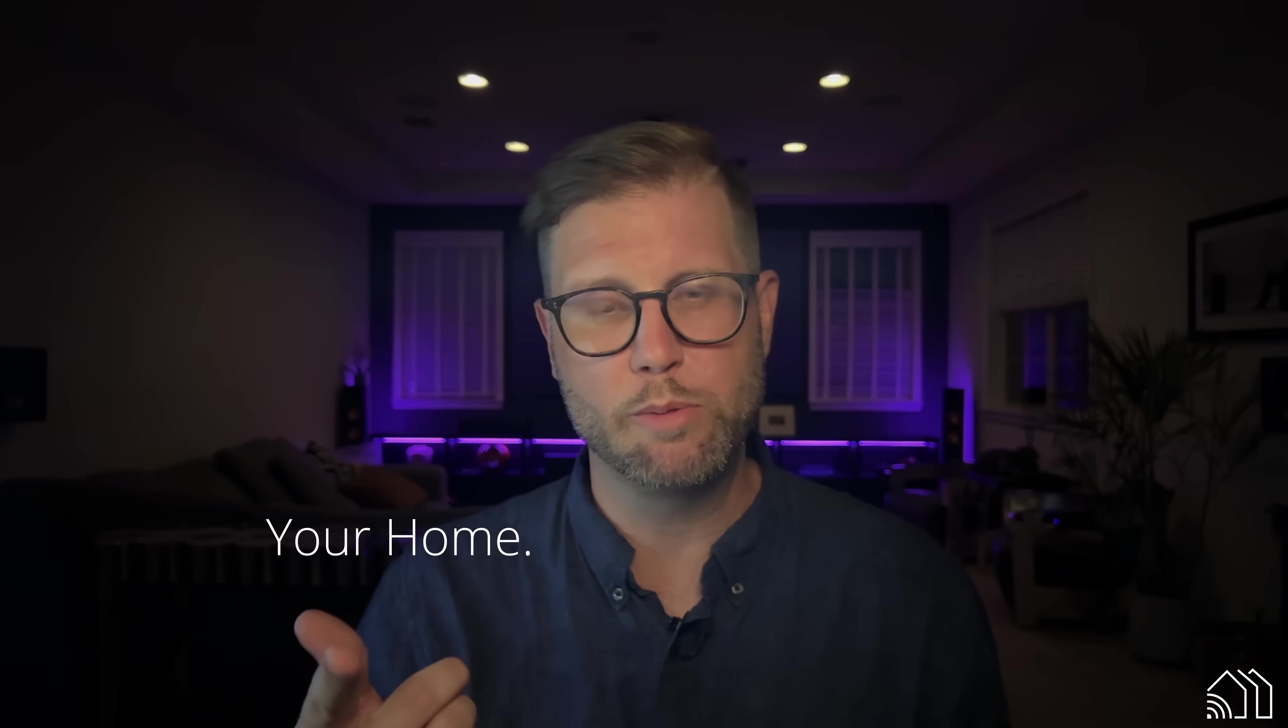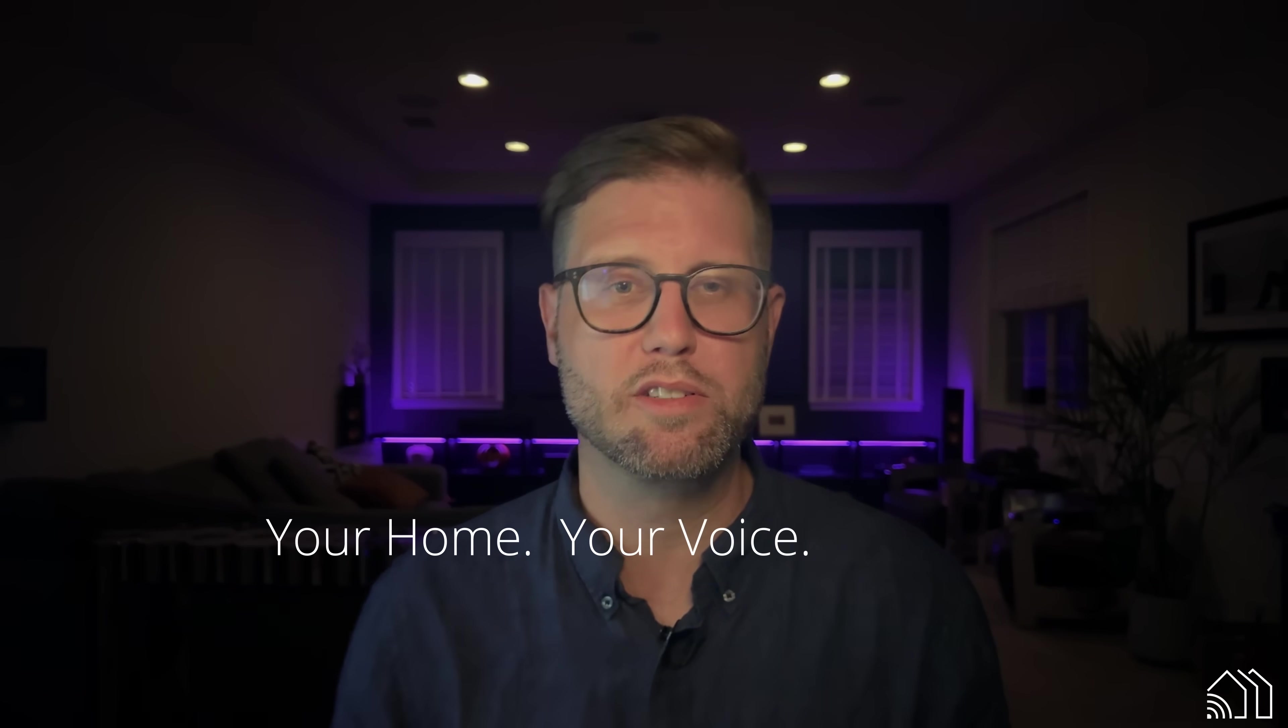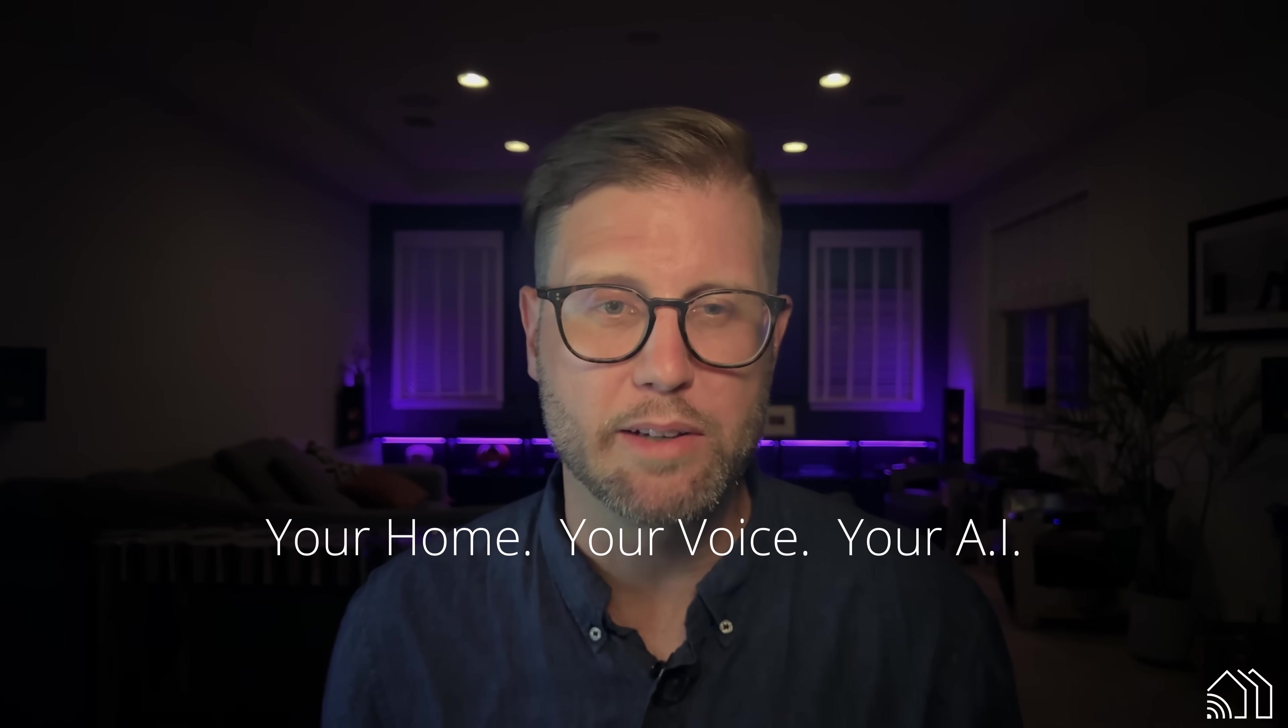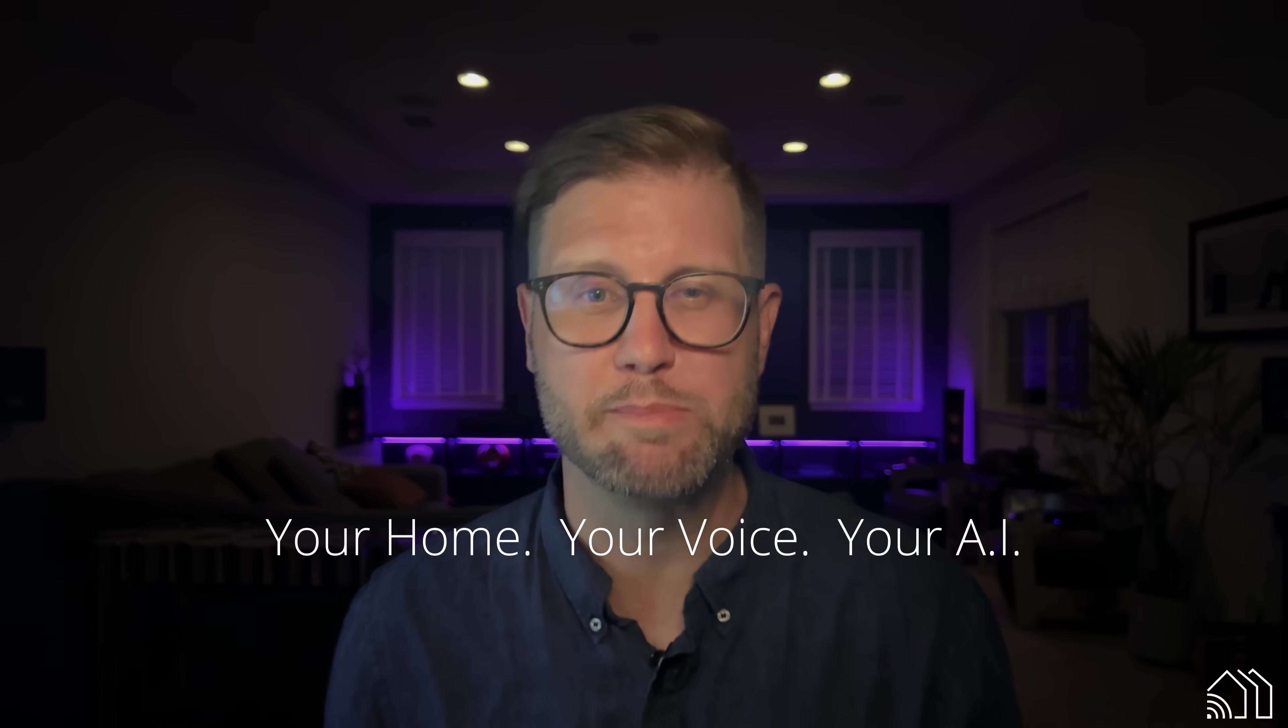And if you know any talented folks like DSP and firmware engineers, AI and ML engineers, mechanical CAD designers, marketing minds, then please send all those people our way. Okay, that's it. I'm Brad Davis. This is Future Proof Homes. And always remember, your home, your voice, your AI. See you next time.